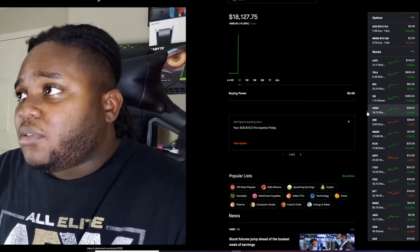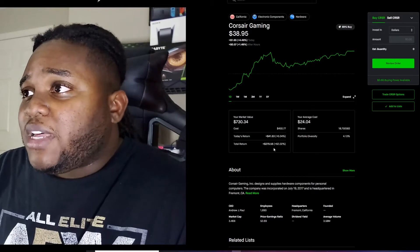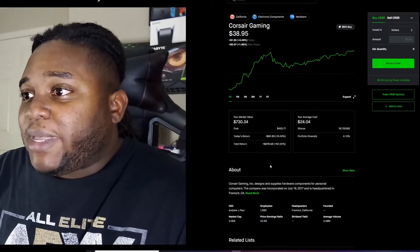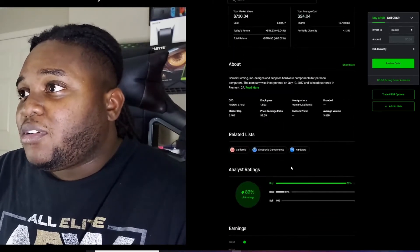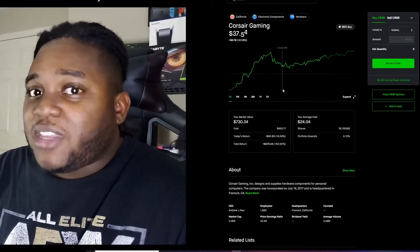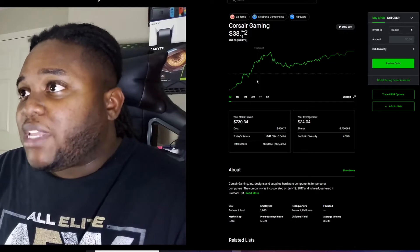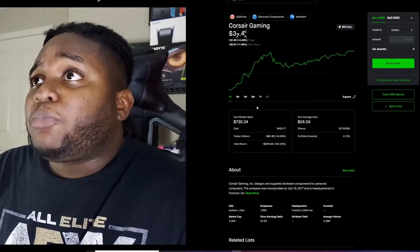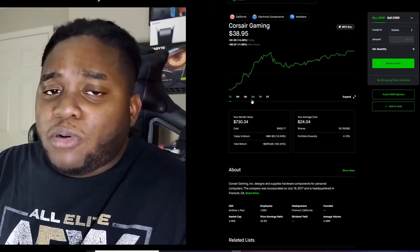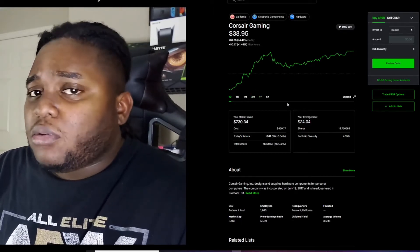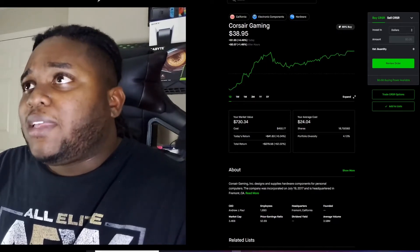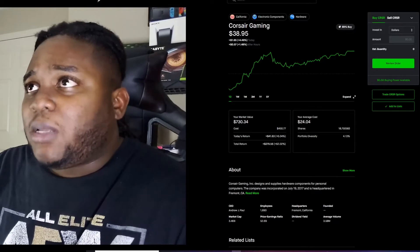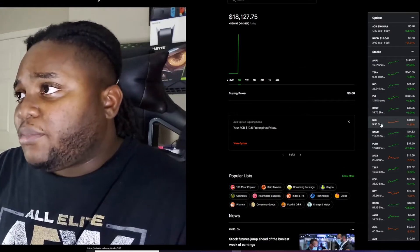Next one up is gonna be Corsair Gaming. I love this stock. I think my biggest regret is not buying more shares. I was skeptical back then because the company just came out. Well it hasn't been out that long. The company has been making gaming parts and stuff like that, but as far as the stock, it had its IPO not too long ago. Yeah that one I'm not sure if I'm gonna add any more shares. Let that one ride.